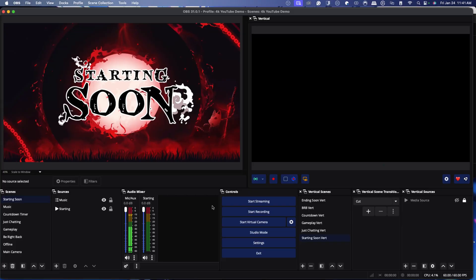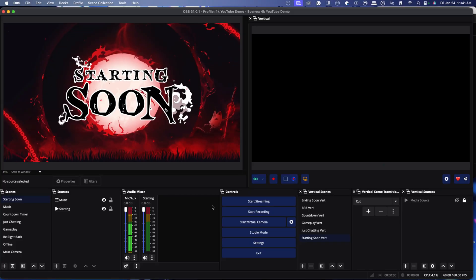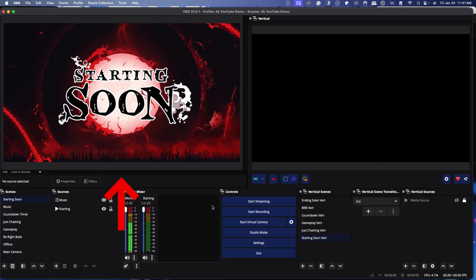So what we've done now is linked Twitch to OBS, linked YouTube to OBS, created two different canvases — one on the left and one on the right — for Twitch and YouTube, and set up the best settings to utilize.